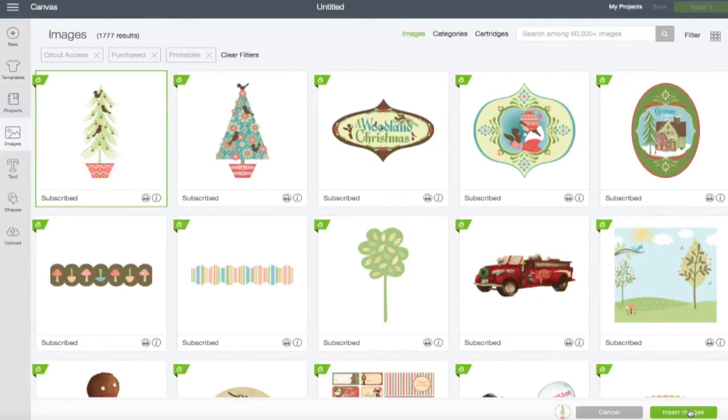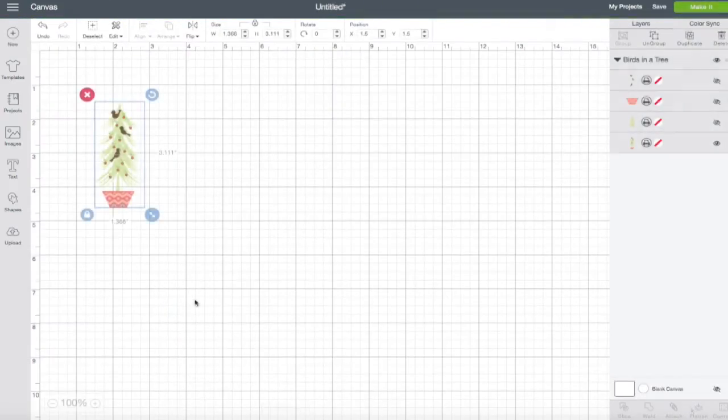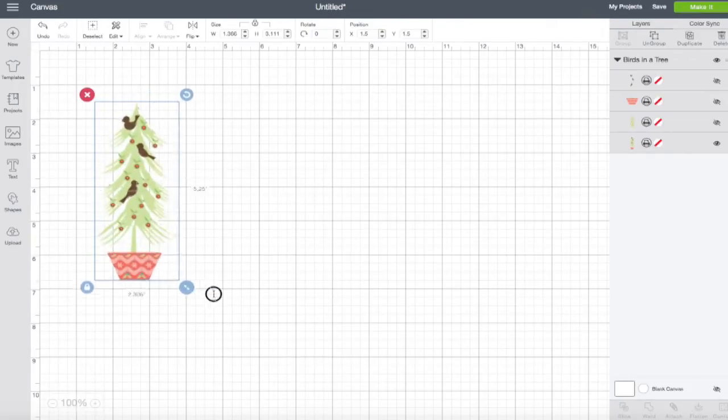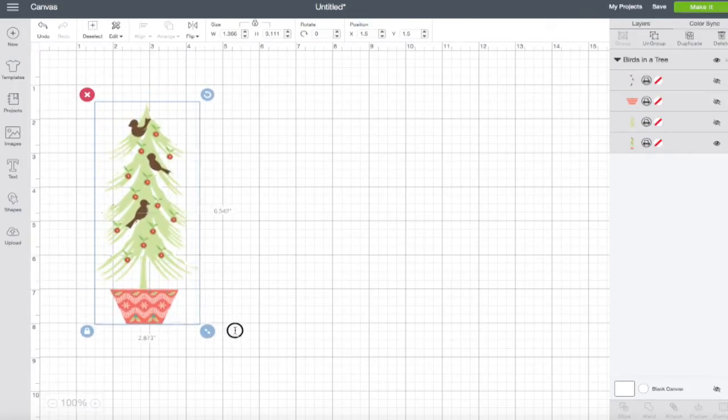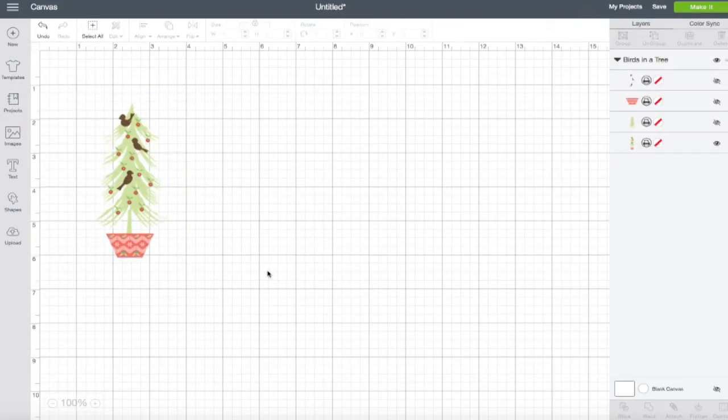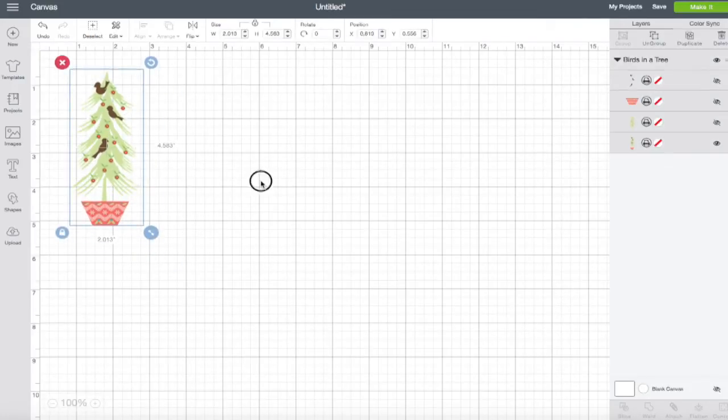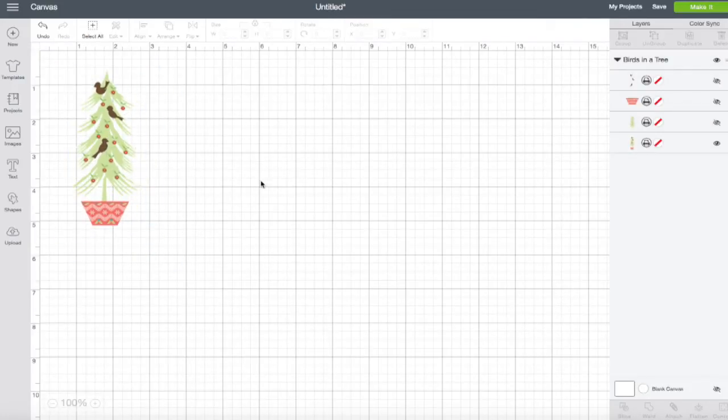We're going to go ahead and hit insert images. We can go ahead and stretch this out to however you want it. And that is all set. That's really all you have to do with getting a print and cut.